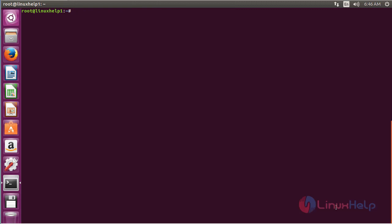For installing FFmpeg on Ubuntu 16.04, first you need to add the repository. For that, command: add-apt-repository ppa:djcg/hybrid and press Enter.